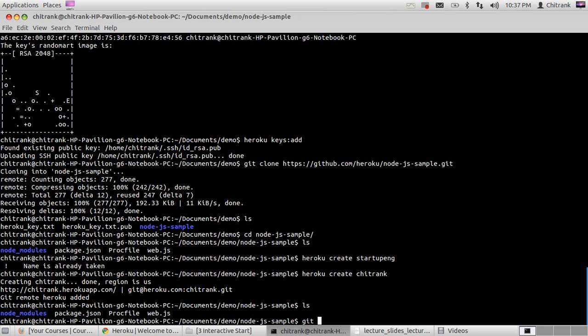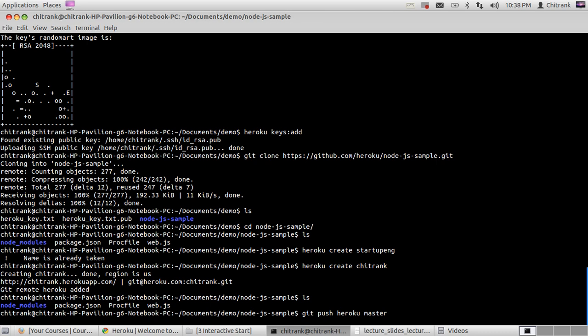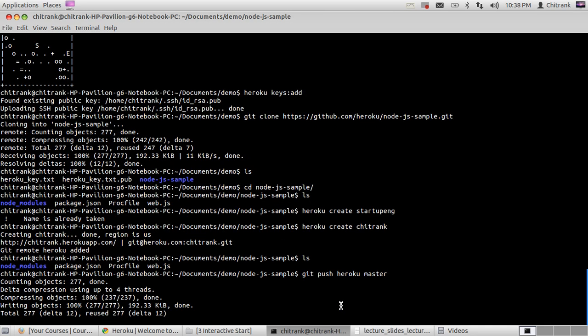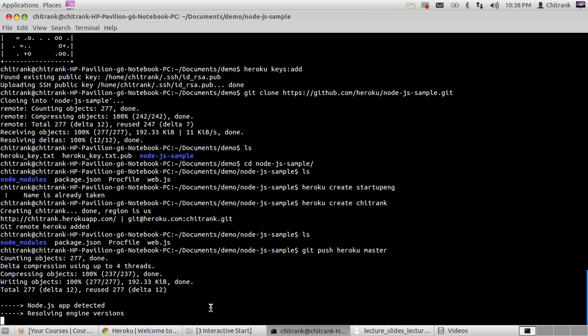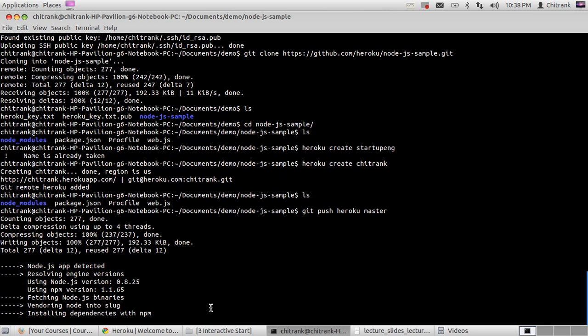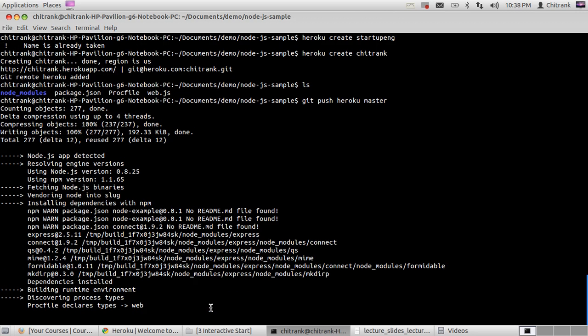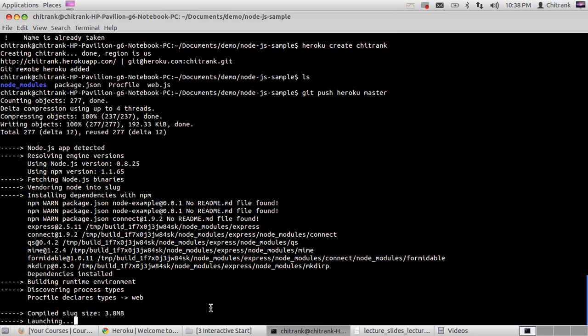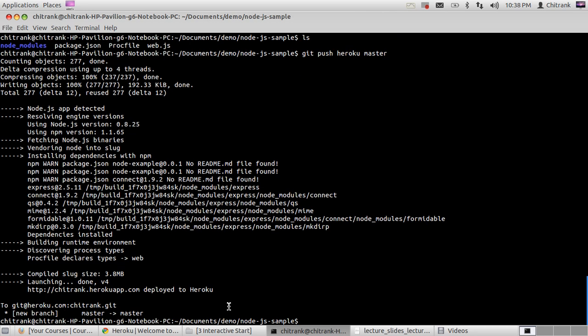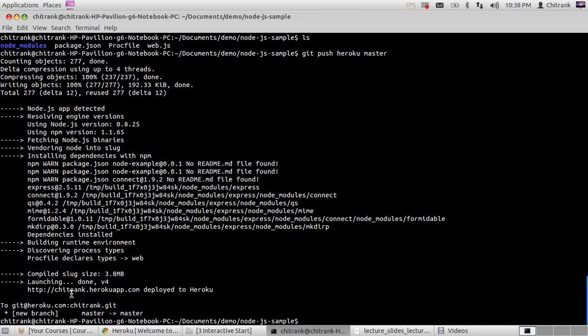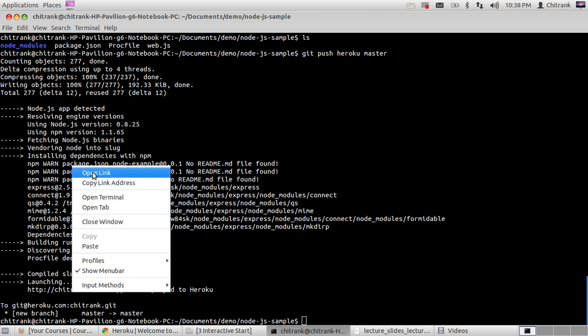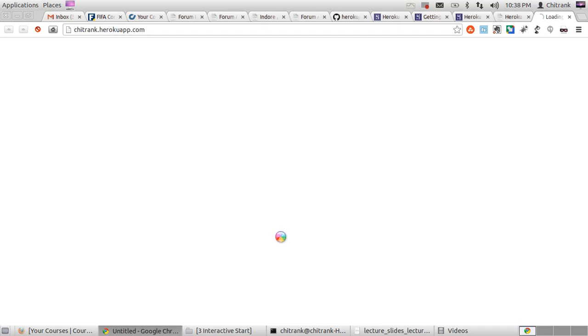Now we just need to use git push heroku master, and when I hit enter, this will make some changes. At the end it shows the link where this application is hosted. So here's the link, and if I open it, I get the message hello world printed here.